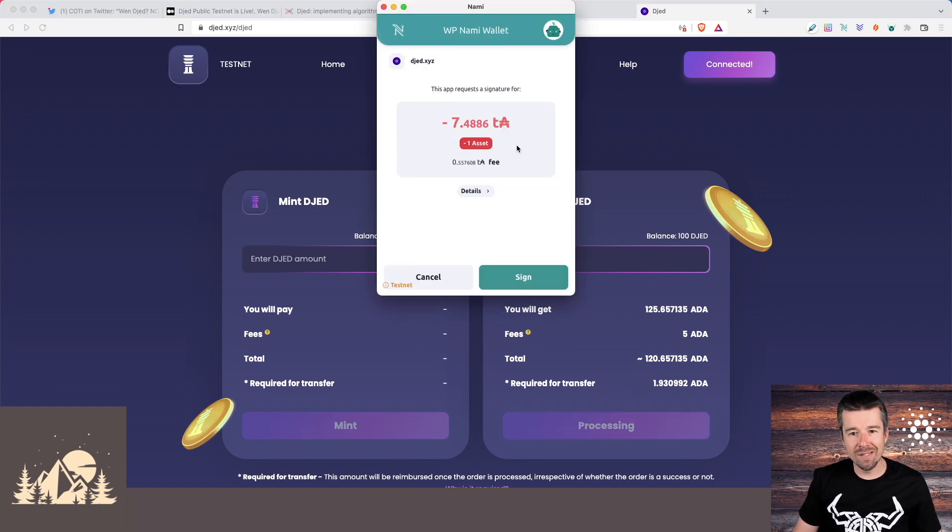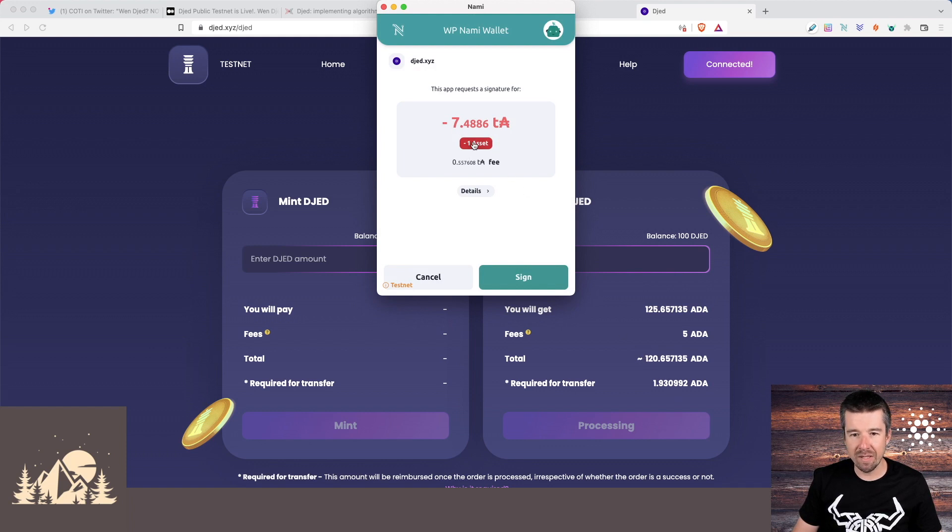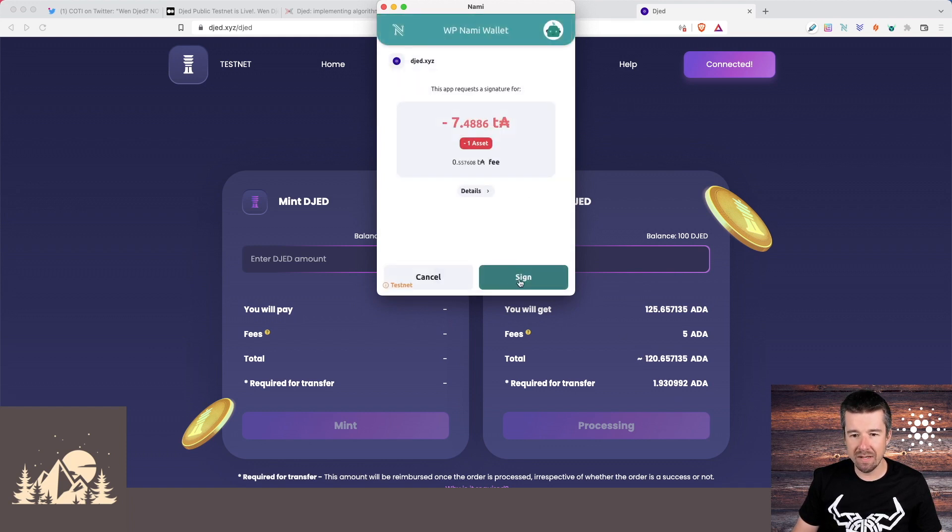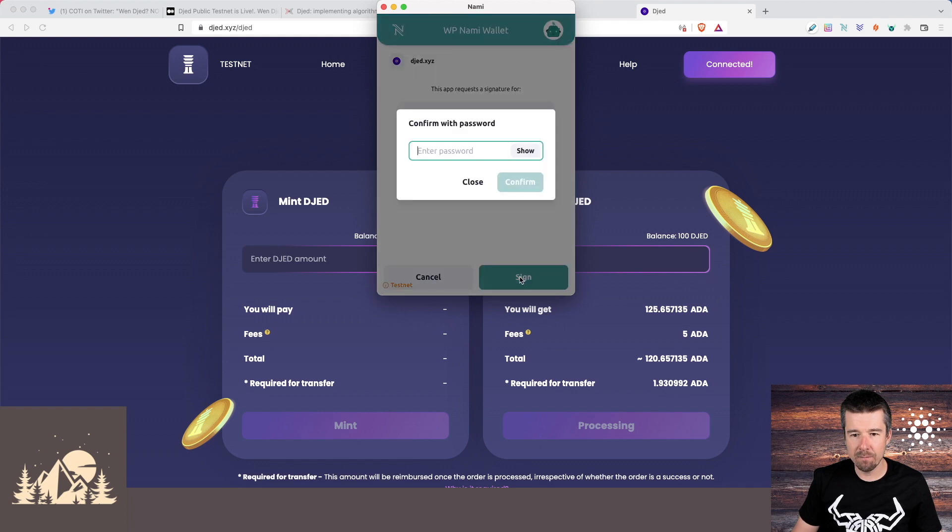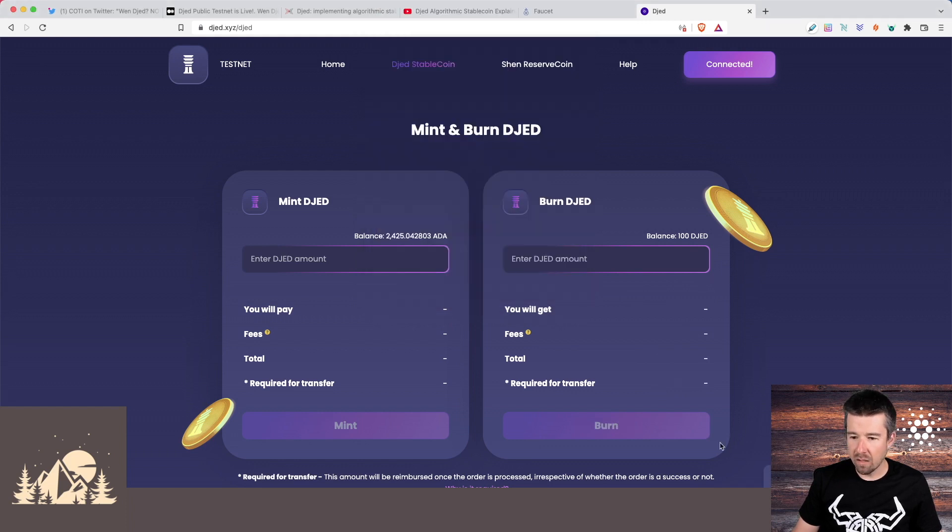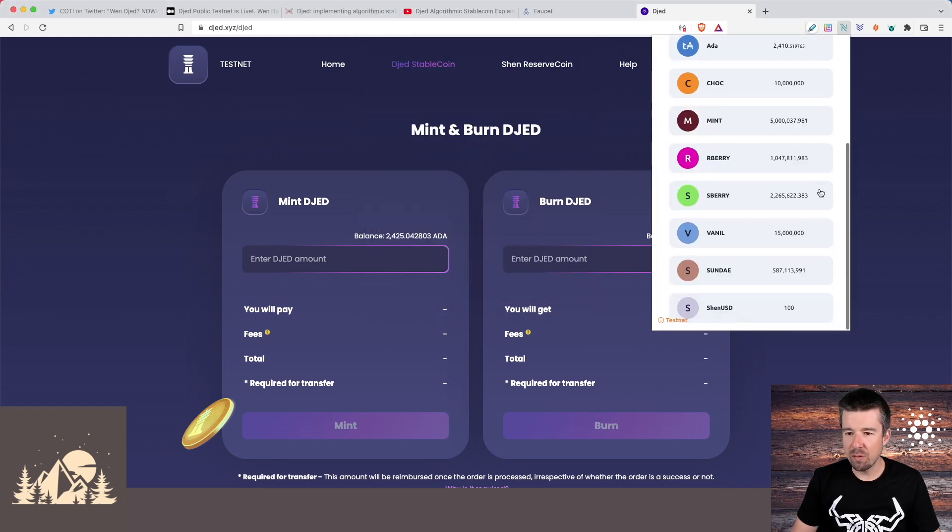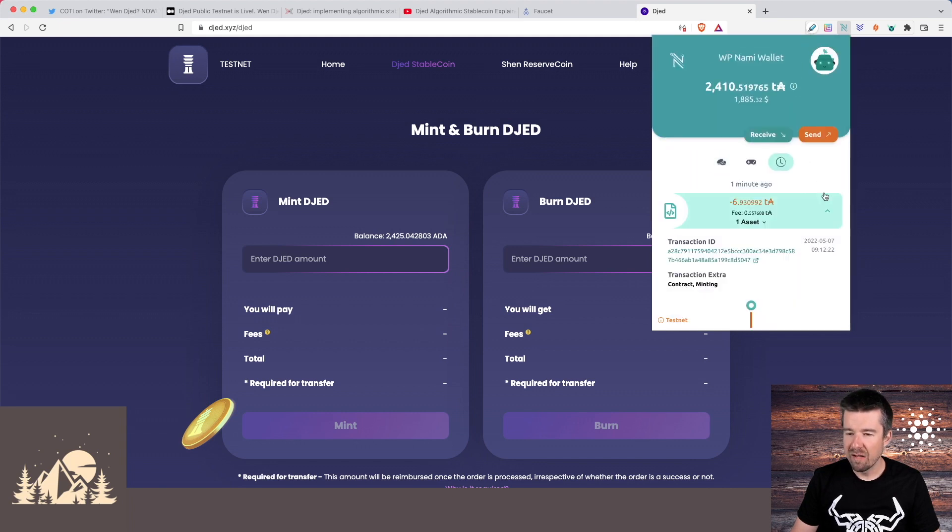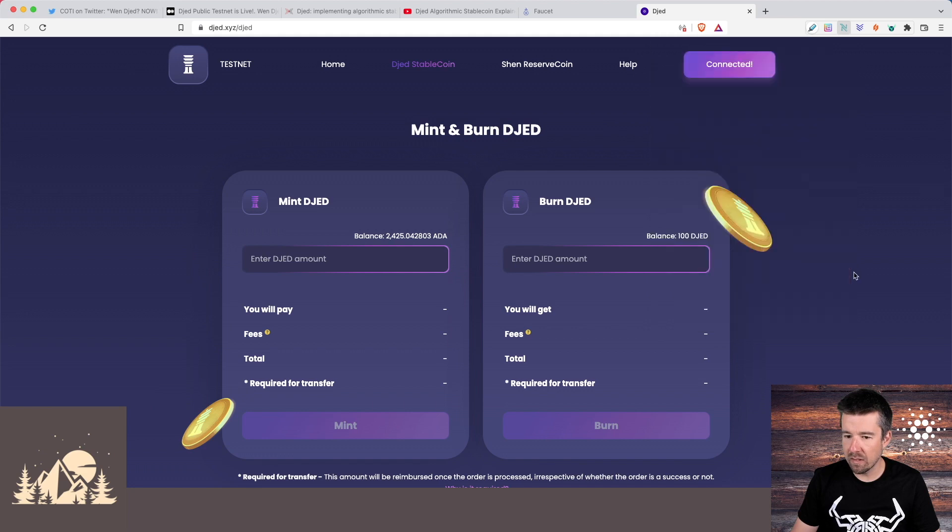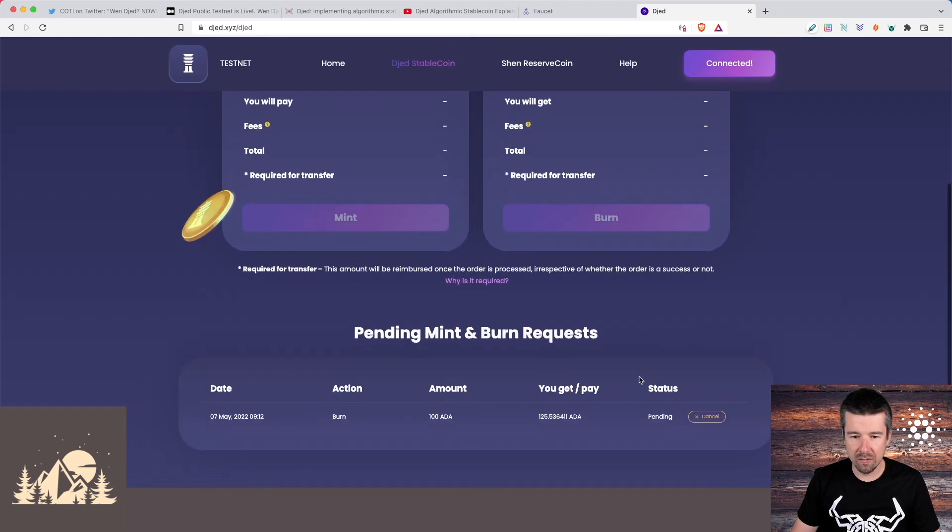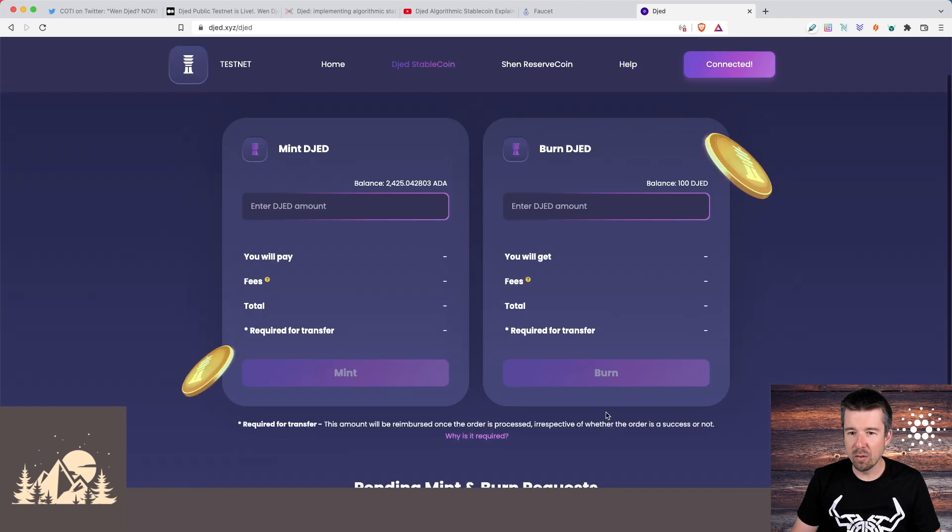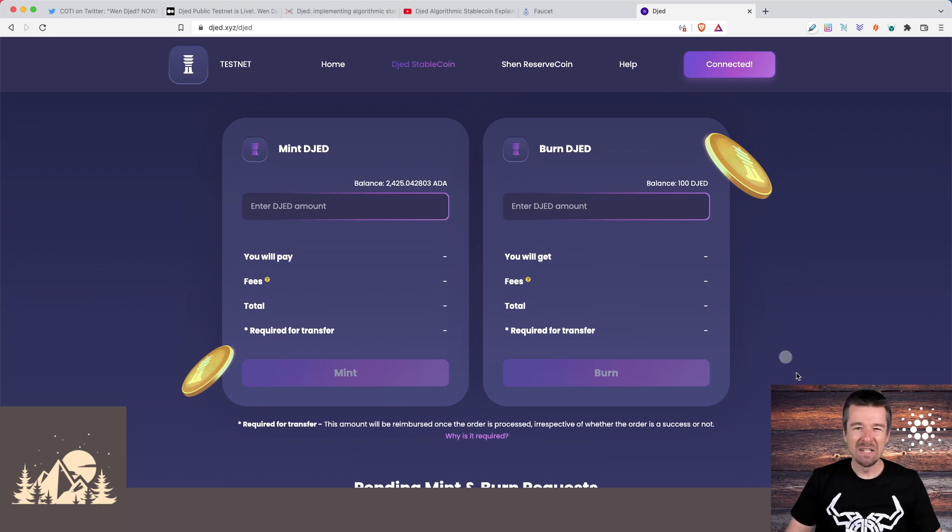We'll get a confirmation here to sign we see the amount of ADA it's going to cost us the five ADA and then the amount that we'll get back minus our 100 djed. So let's go ahead and sign that hit confirm. All right, the transaction was successful. And if we come to our NAMI wallet, we can see that our 100 djed is now gone. If we go to our transaction history, we can see it reflected here as well. And it's also in our pending for burn is the burn of our 100 djed.